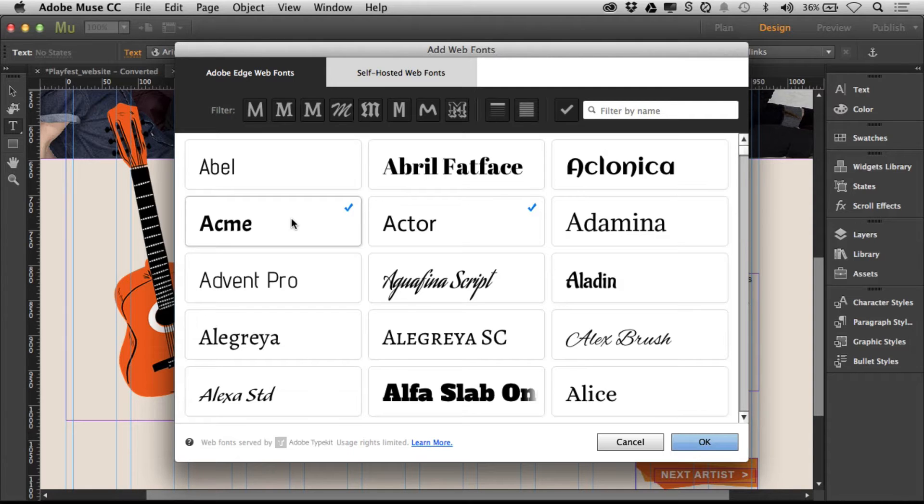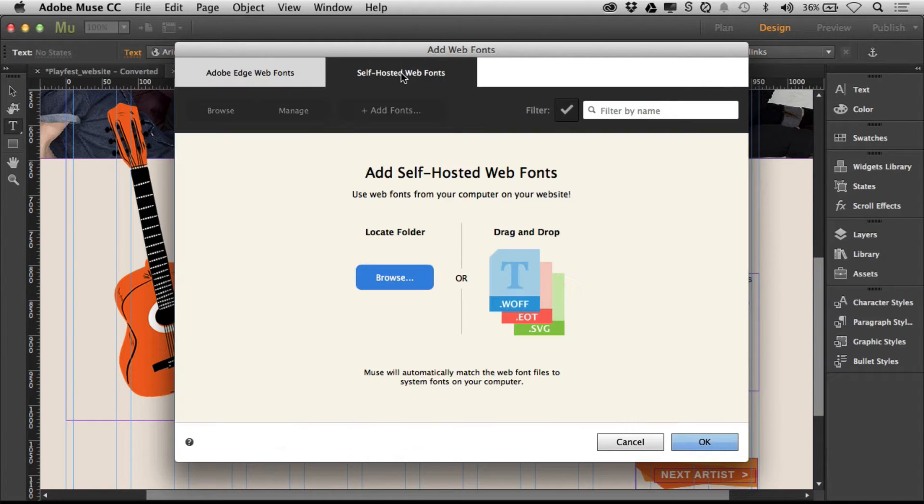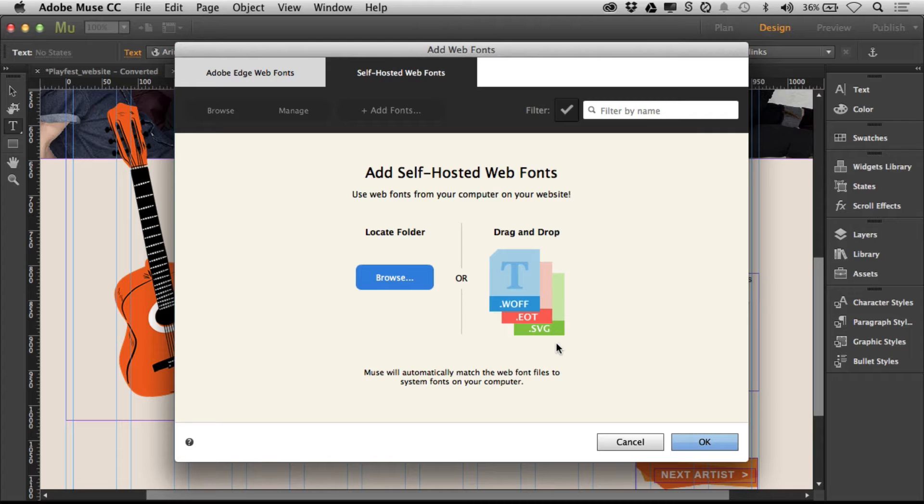Sometimes you may want to use your own fonts. If I come in here, you'll see self-hosted web fonts. You can add your own font files here. Muse will put them in the menu and you can use them in your sites. These will get uploaded when you publish your site, even if you export the HTML itself.